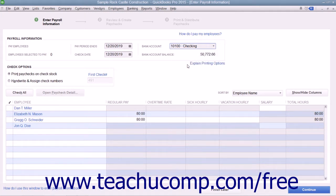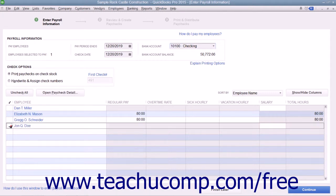Place a check mark next to the names of the employees that need to be paid. Then click the Continue button to continue creating the paychecks.